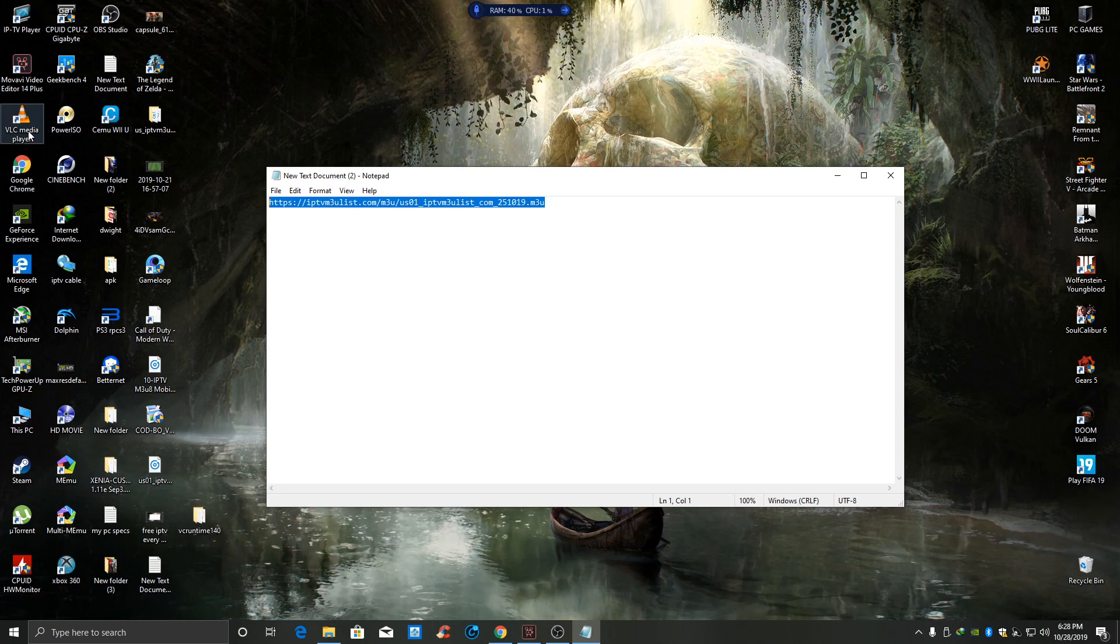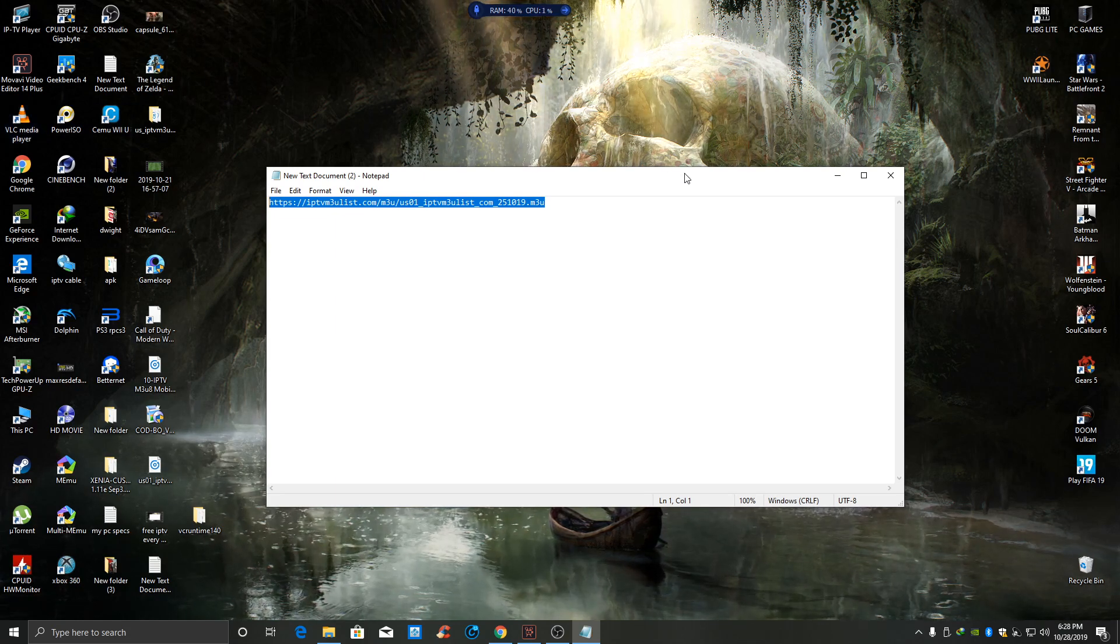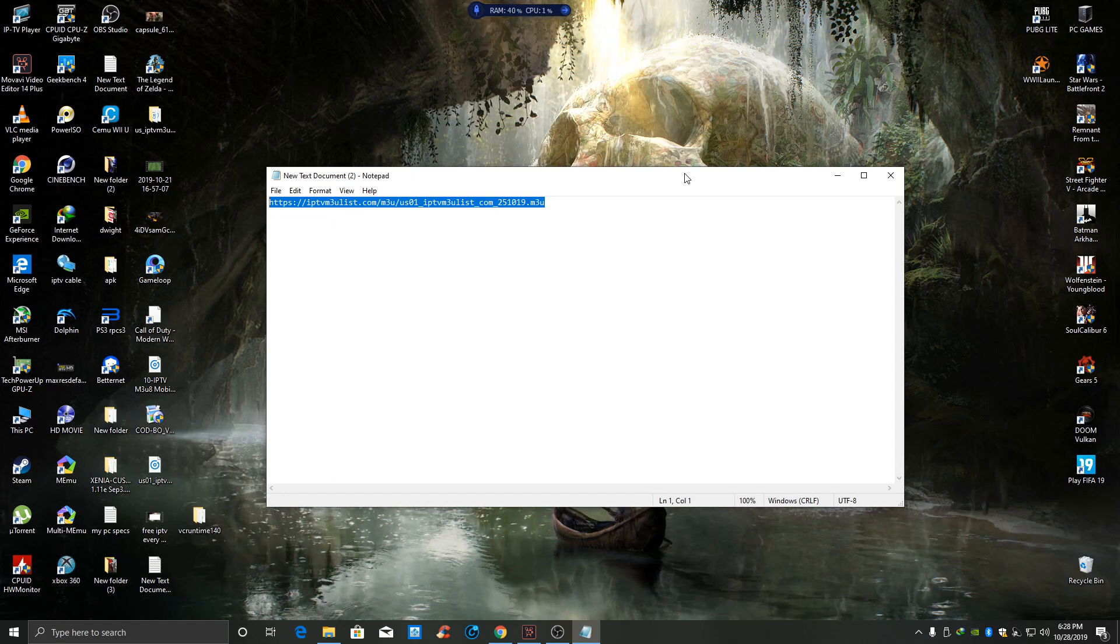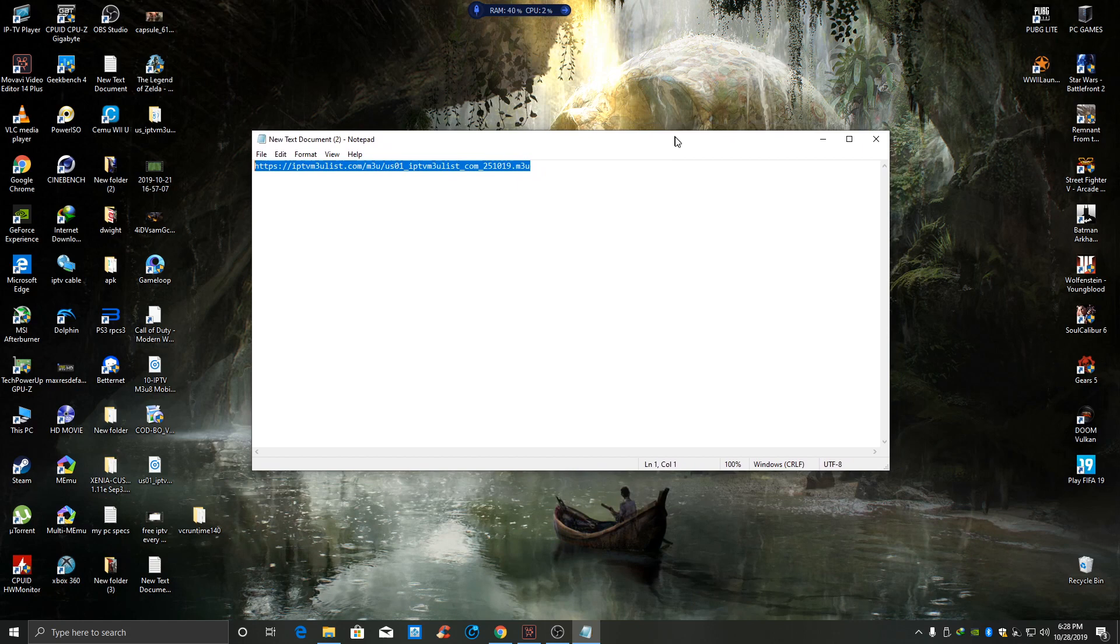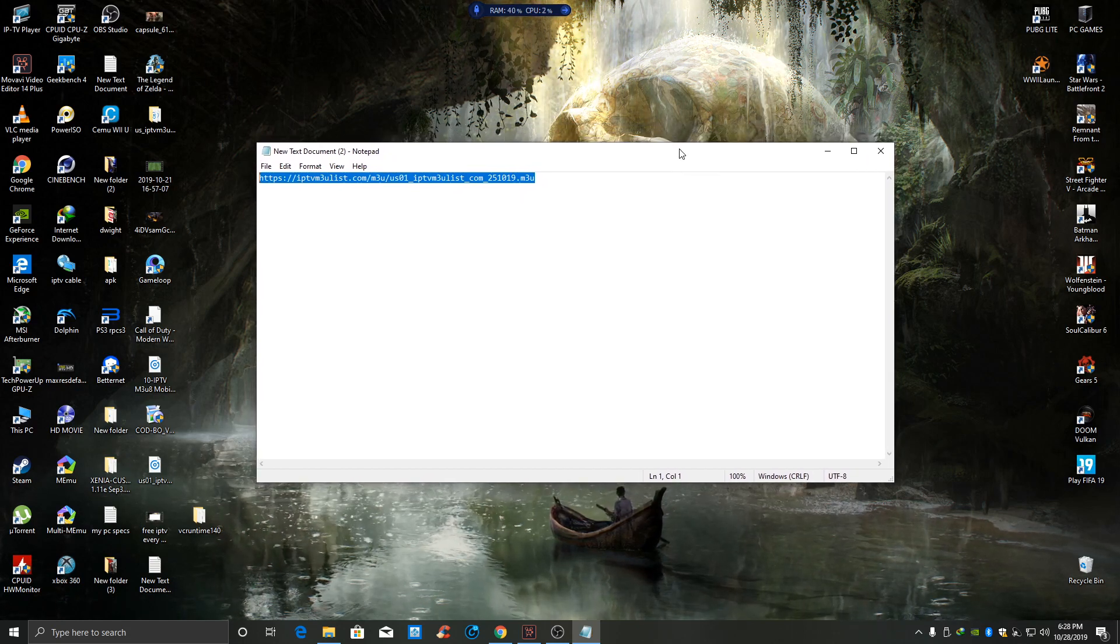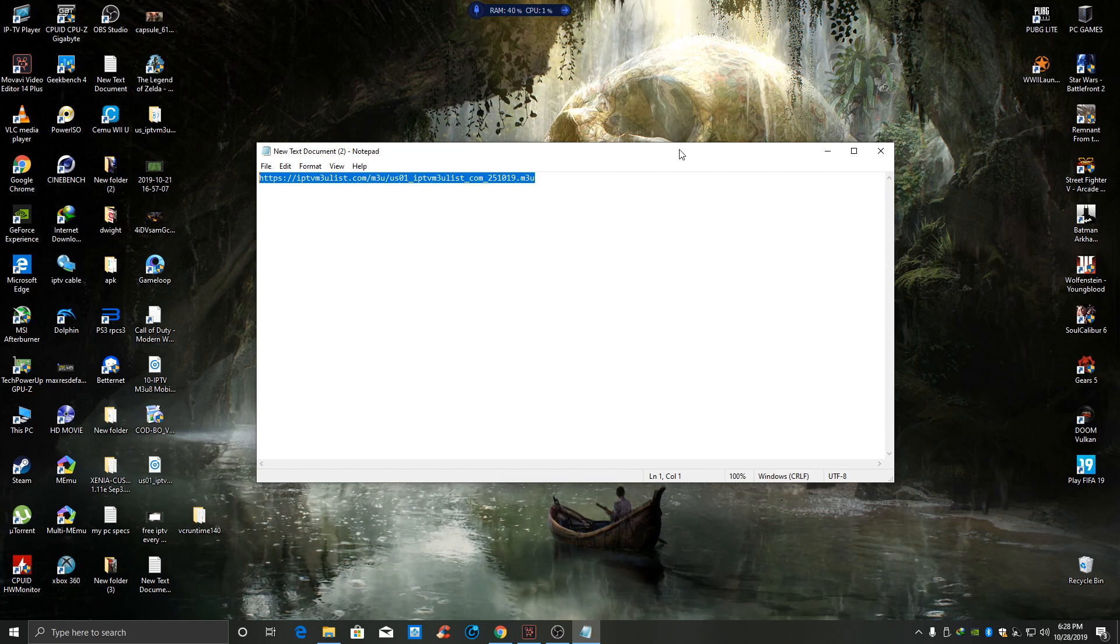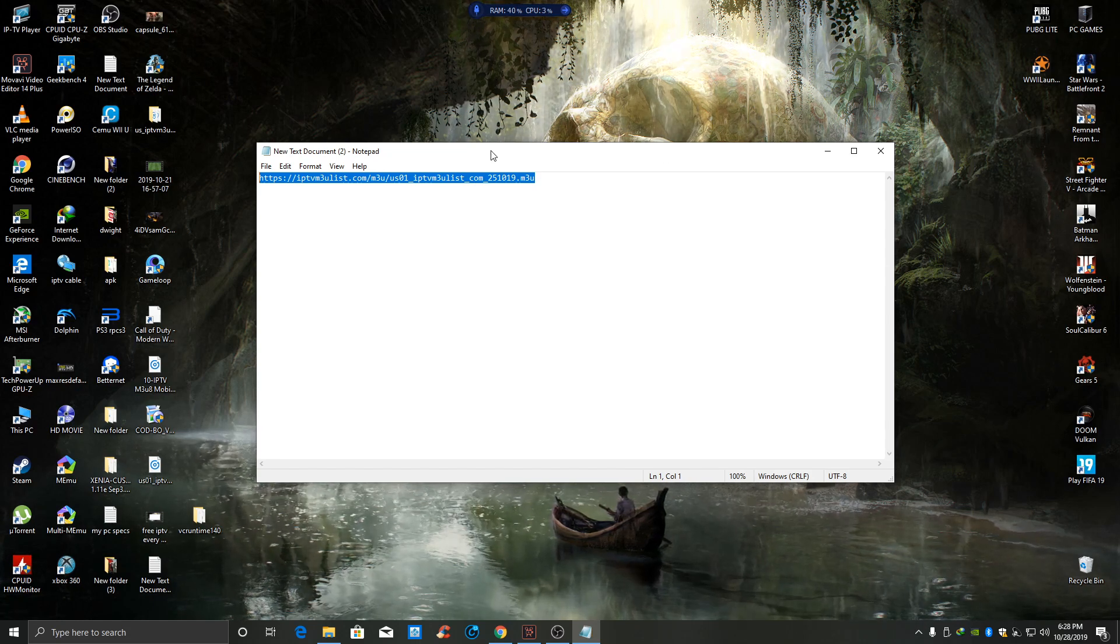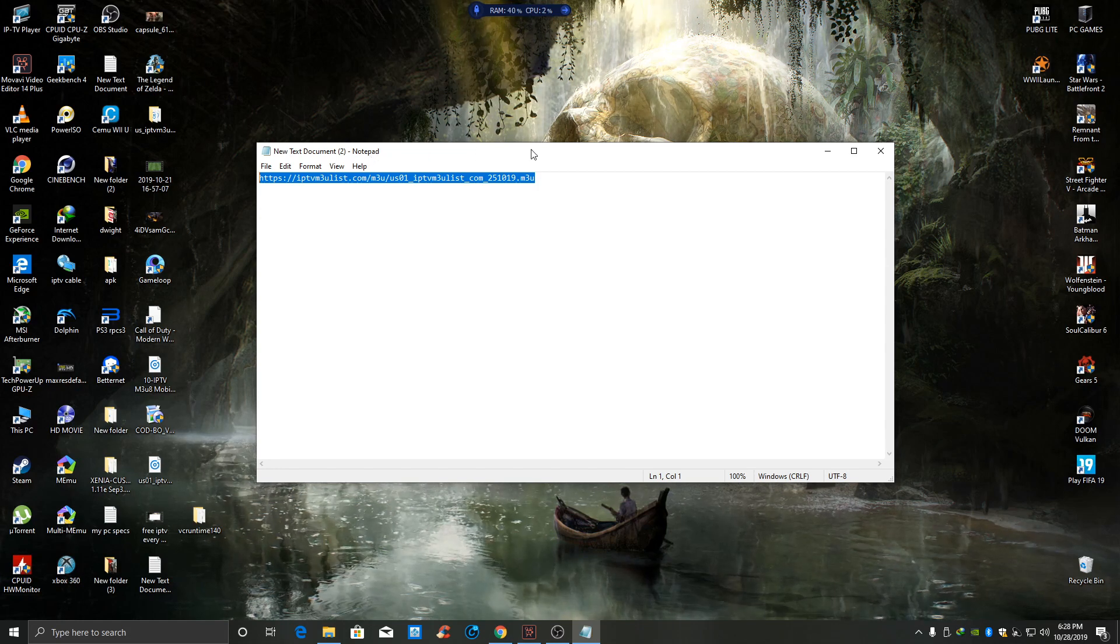Someone did ask me about the Fire Stick. I'm gonna do a separate video and see if I can find apps that can work it. There are apps out there that can work it, but I have to do some more research on that. But for now, PC and Android can work.